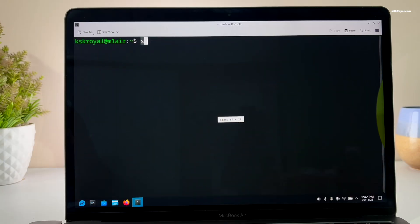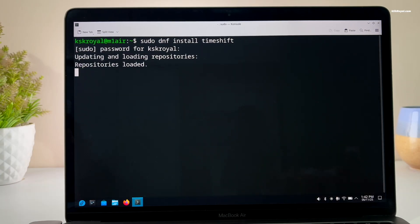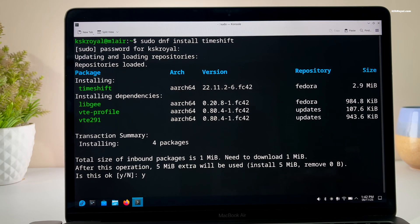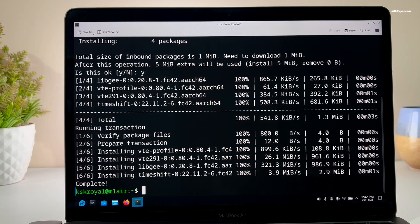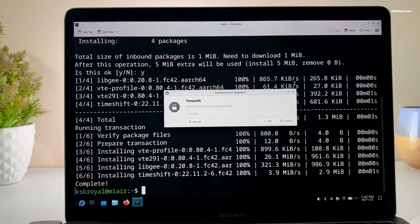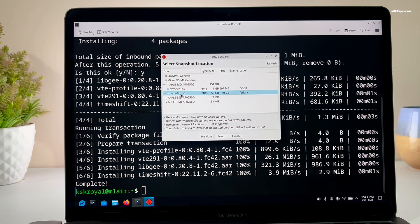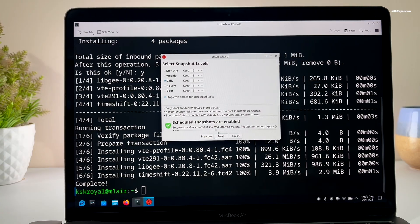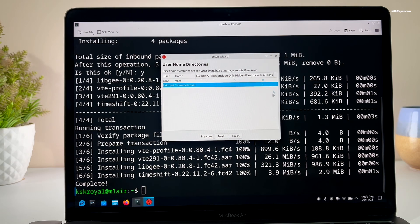Then install Timeshift, a backup tool that allows you to create snapshots of your system. This backup will be used if anything goes wrong after installing DMS. Make sure you back up the entire root system and home directories, then click on Create to take a snapshot.